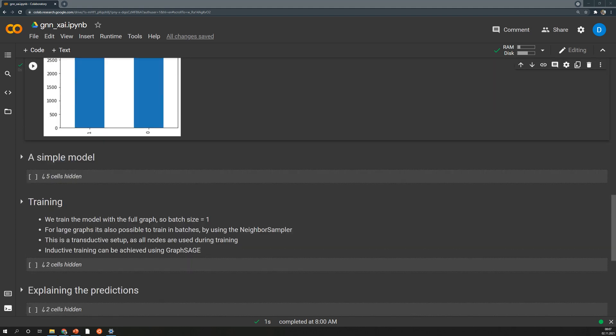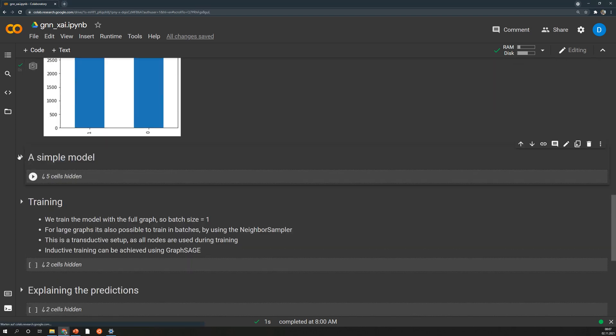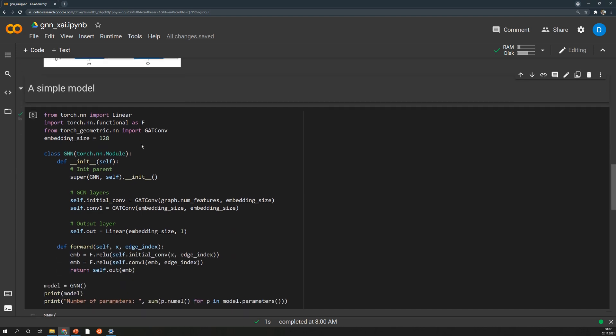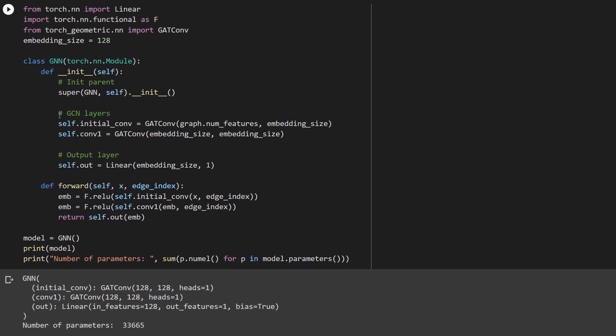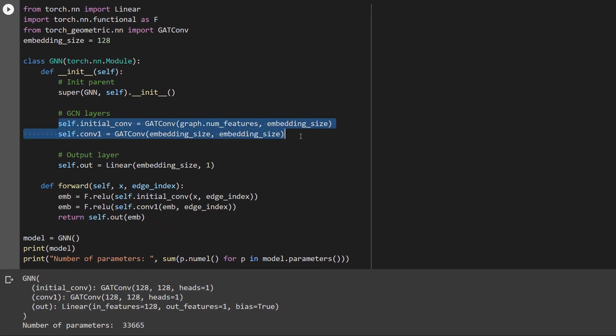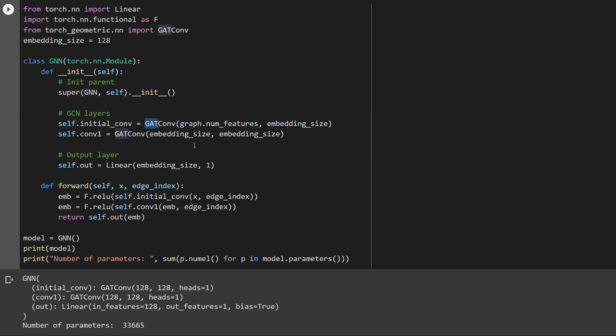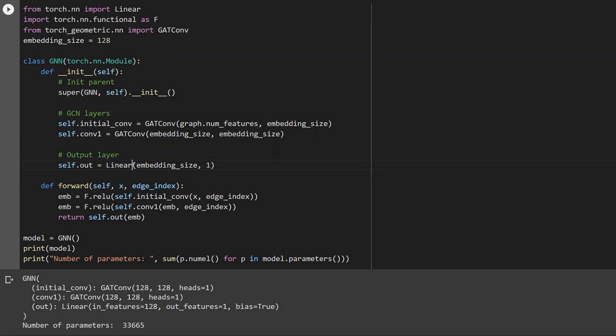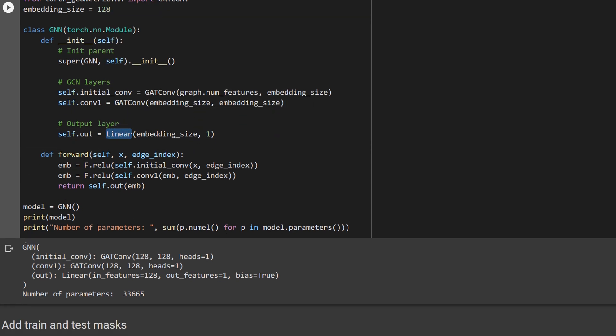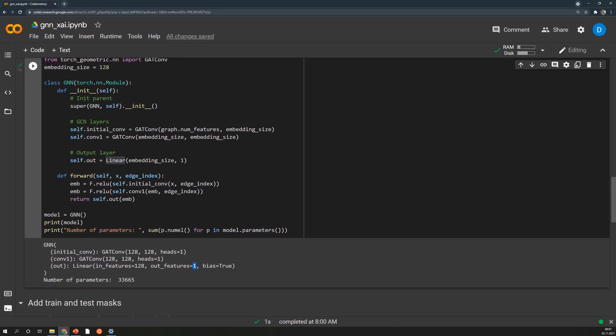In order to apply the GNN explainer we of course need a model and in this case it's a really simple model. We have just two graph convolutional layers. In this case I chose the graph attention convolution and in the end I apply an additional linear transformation. And that's the full model. So in this summary you can see we have 33000 parameters and we start with these node embeddings of size 128 which again are converted into embeddings of size 128. We have just one attention head and the output is one single value. To be honest with you I didn't invest any time into model tuning and that's why this model is not very good. It's just to showcase how the GNN explainer can be applied on a model and a dataset.